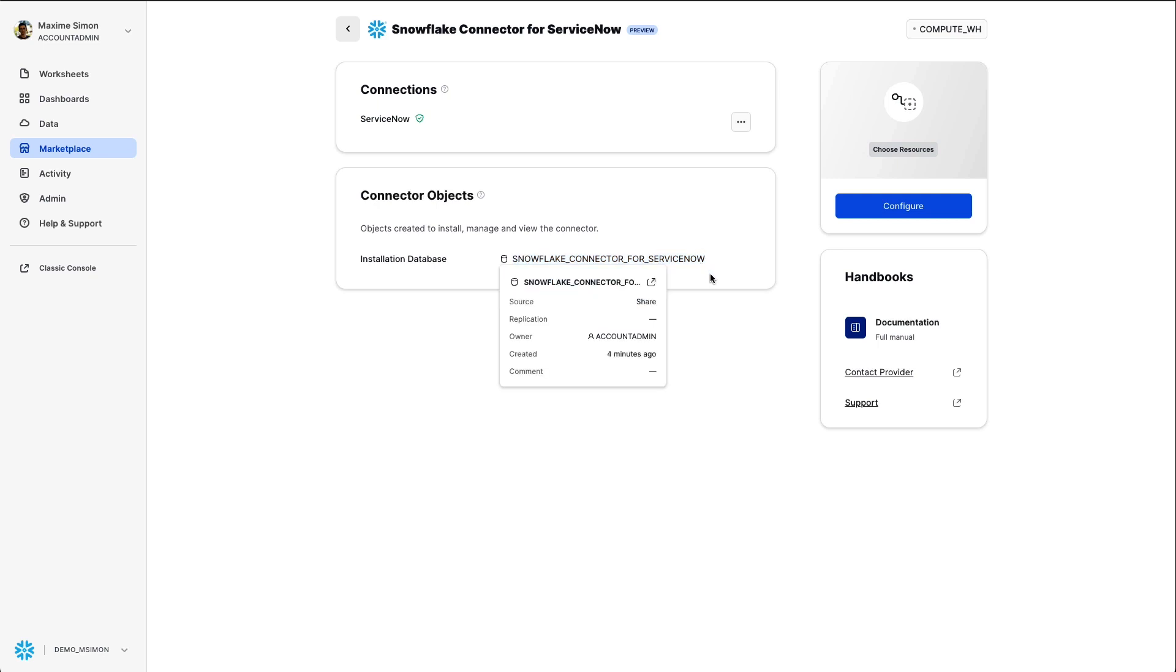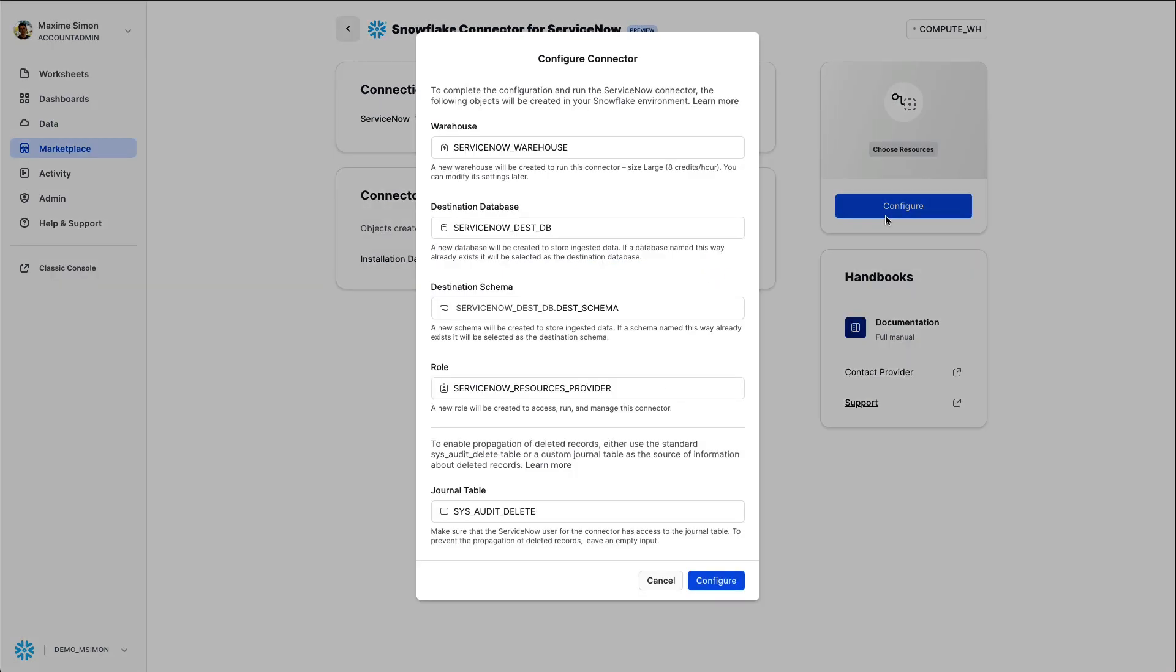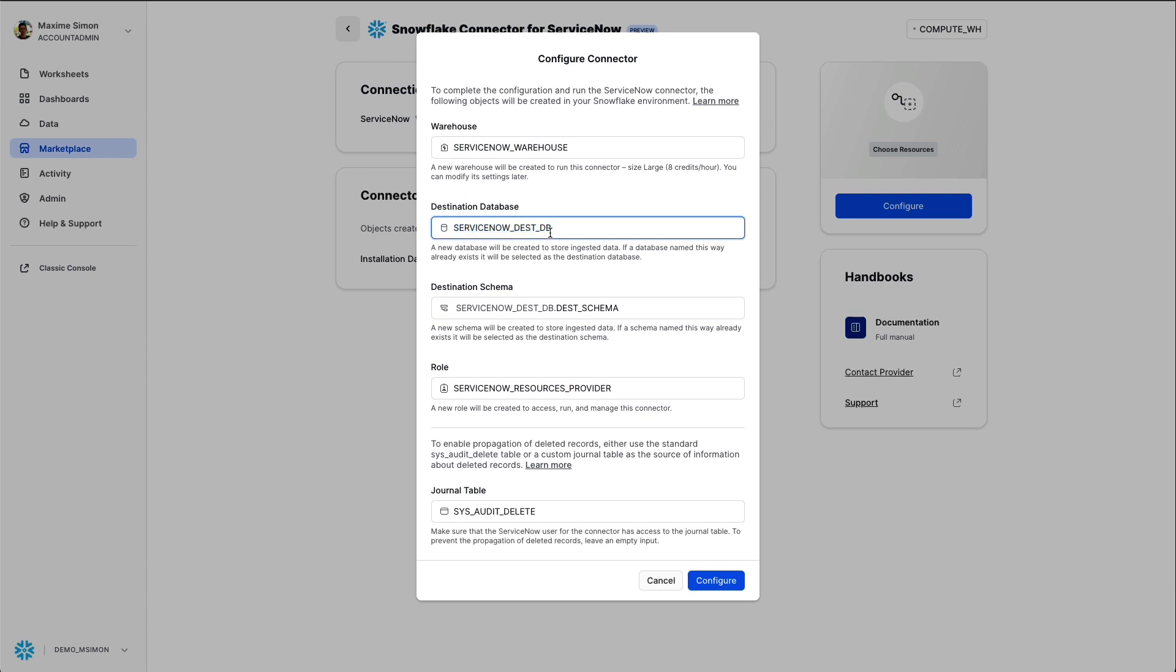You see the database is called Snowflake Connector for ServiceNow. In the configuration, I choose the warehouse which will be used for replication, the ServiceNow warehouse in my case, and then I can set a destination database and schema where the data will be replicated.